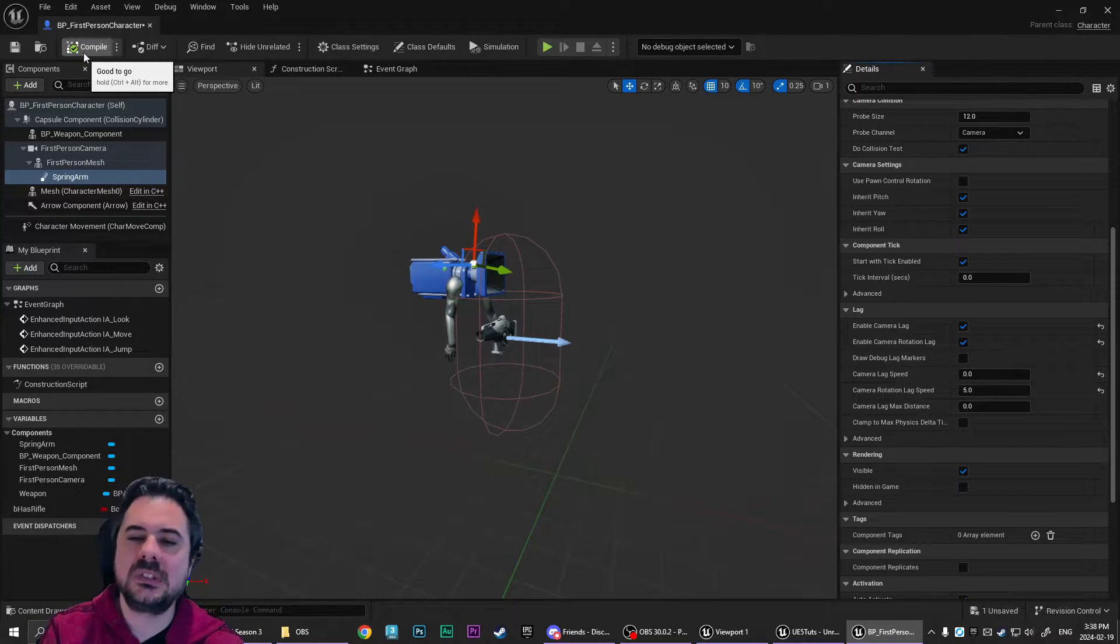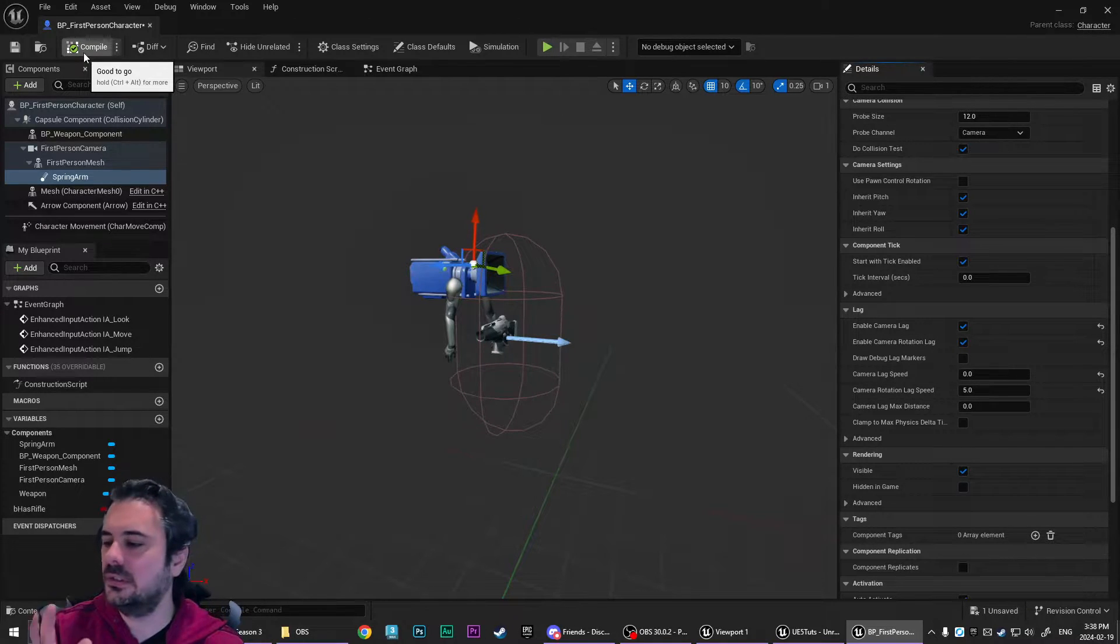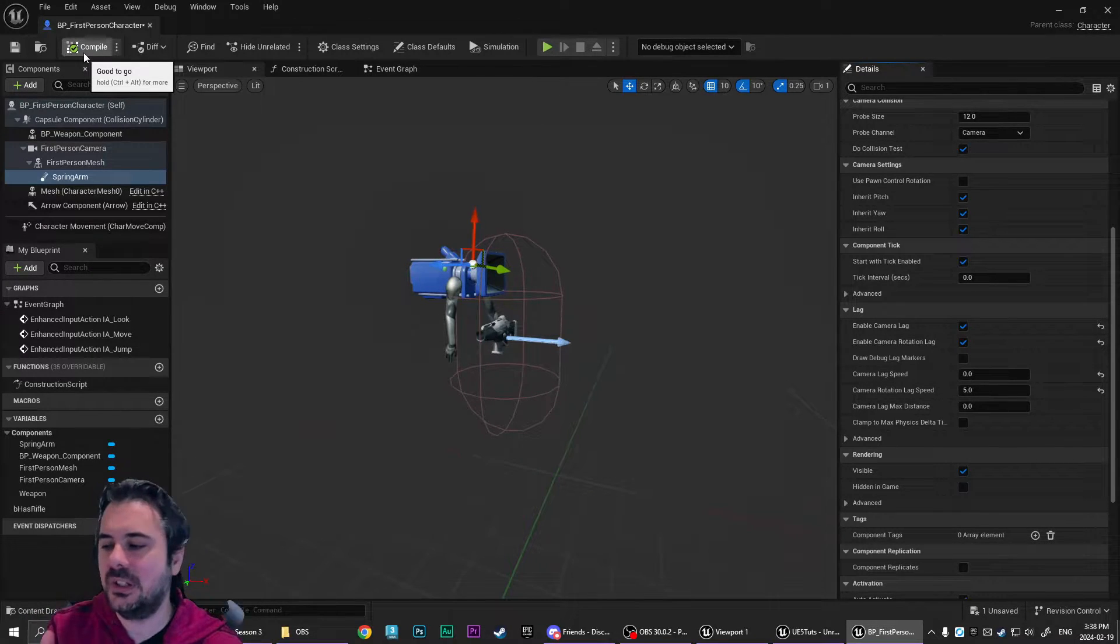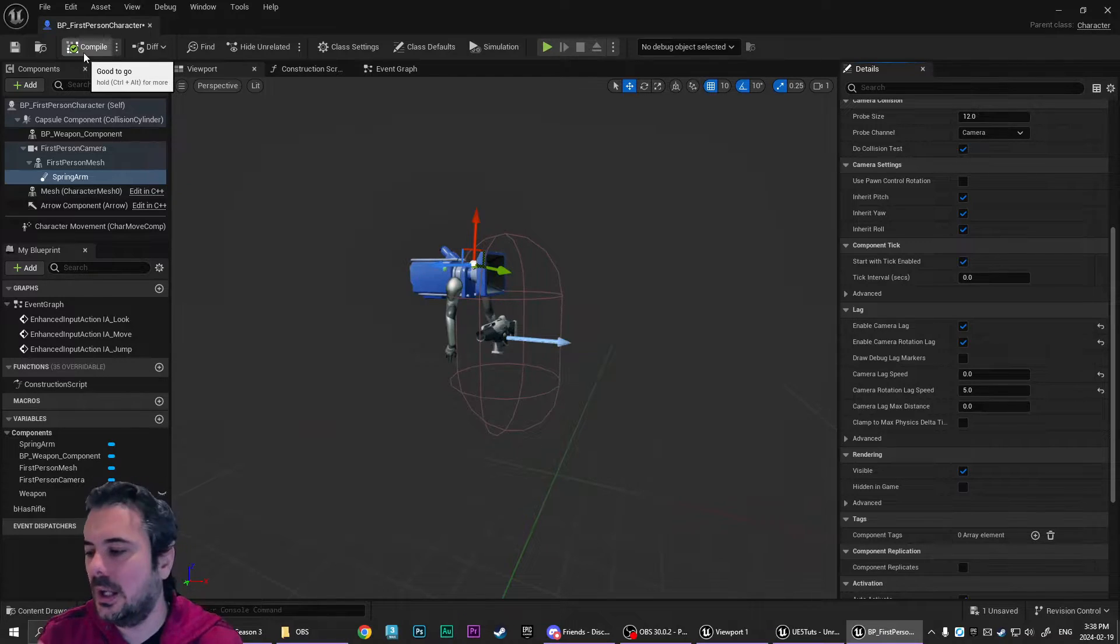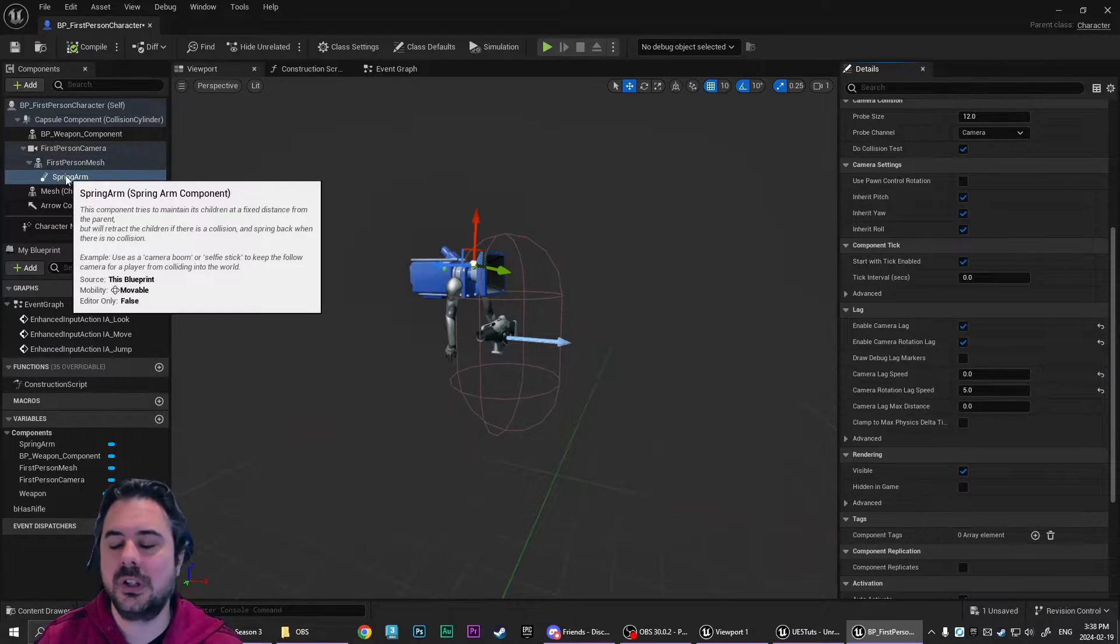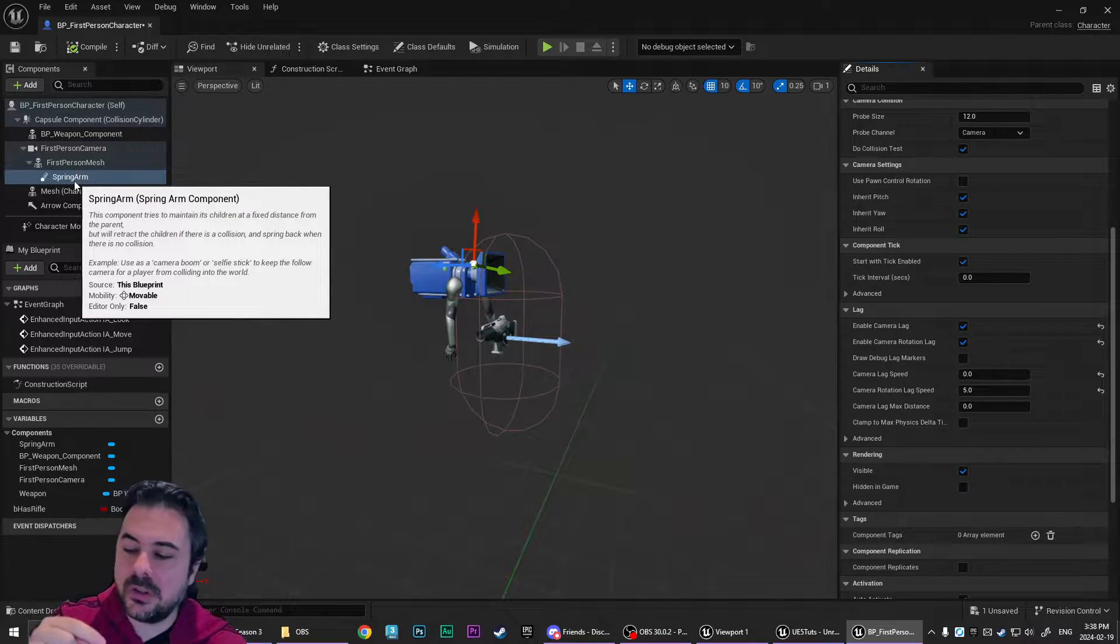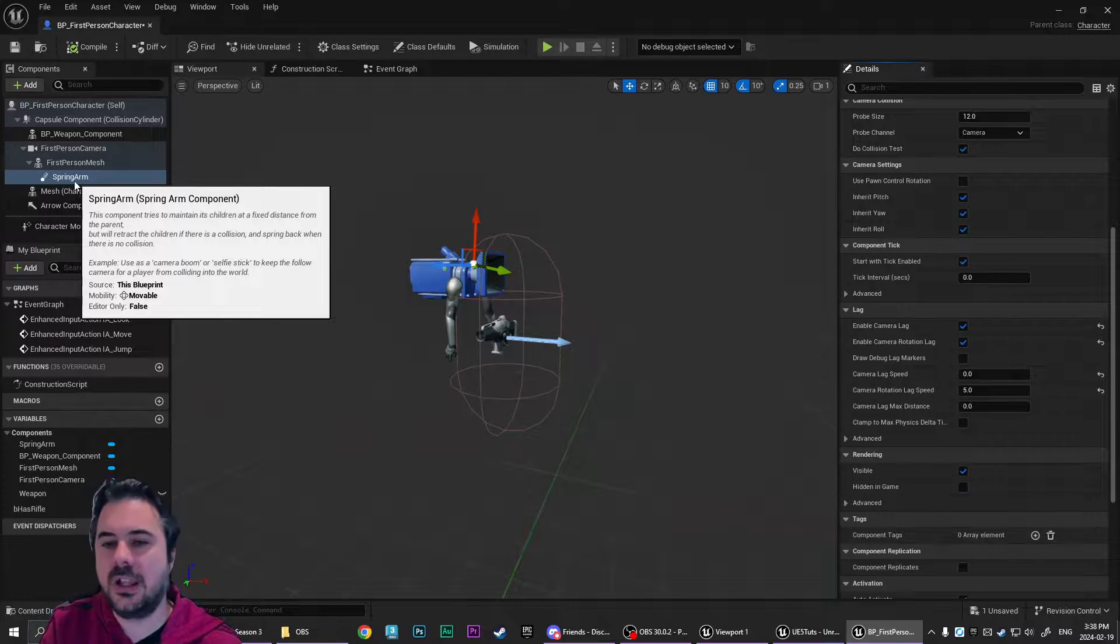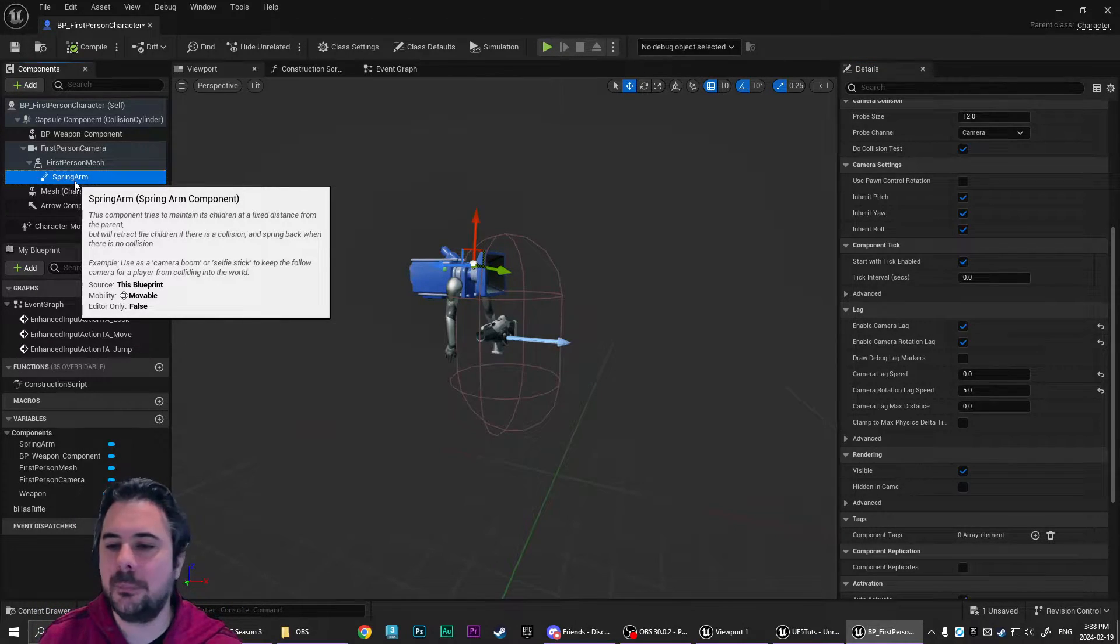But we do want some rotation lag. Now I'm going to exaggerate this with 5. Probably I would say 10 or even somewhere between 7 and 10 seems to work really well. But just for showing this off, we're going to set it to 5. So the lower the number, the more delay there will be for the spring arm.